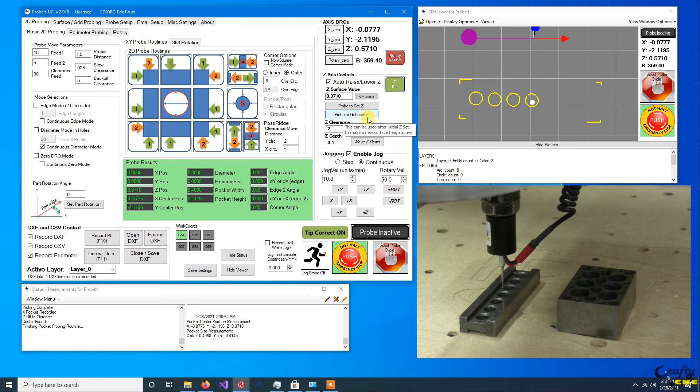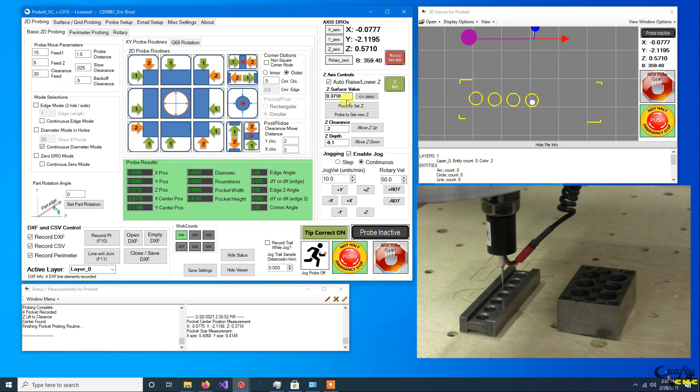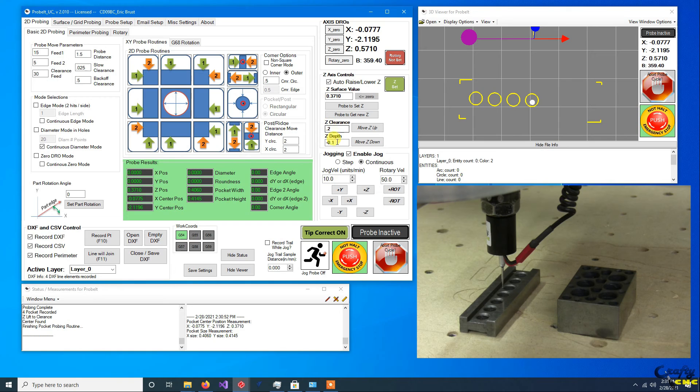Either probe to get your new Z so that you tell Probe-It what your new height is, and that is used to be the relative location for your clearance and depth moves.